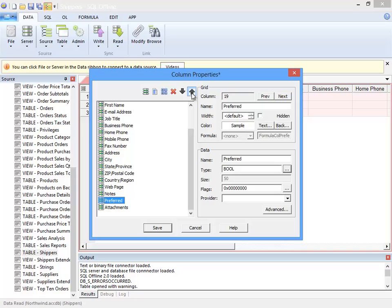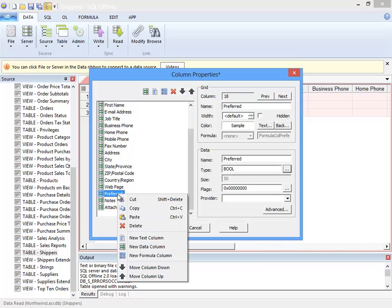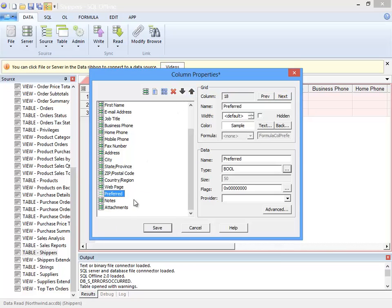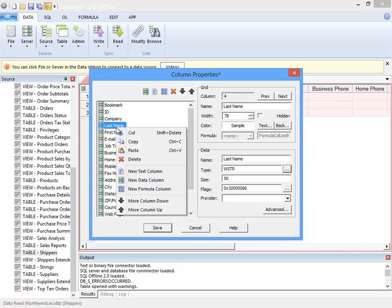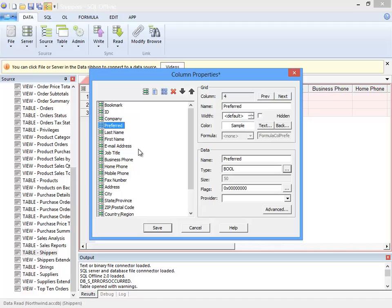I also want to move the column position up. I can click the up arrow a bunch of times, but cut and paste work faster. And if you wanted to, you could copy the column to a different offline document.